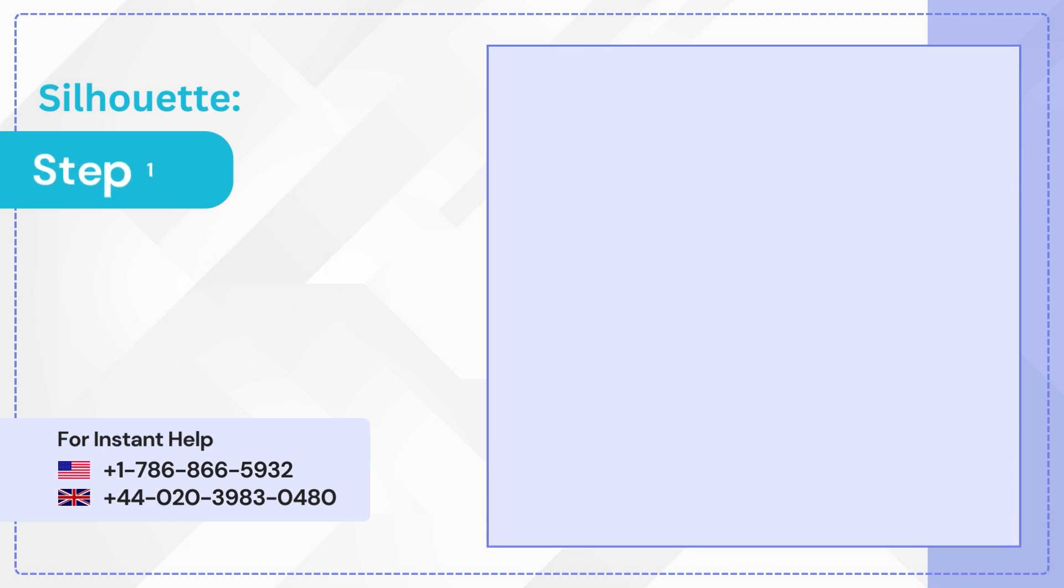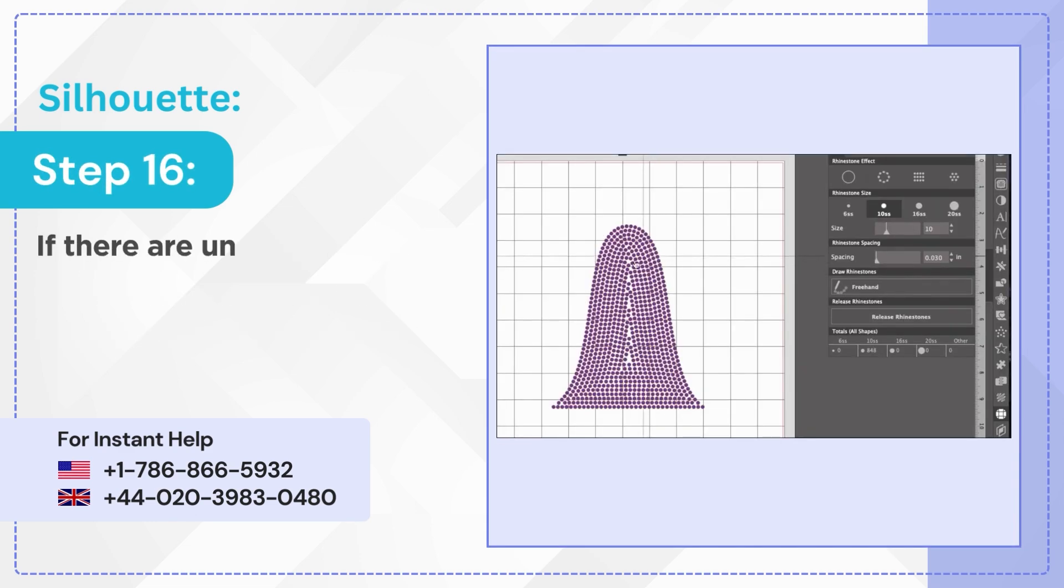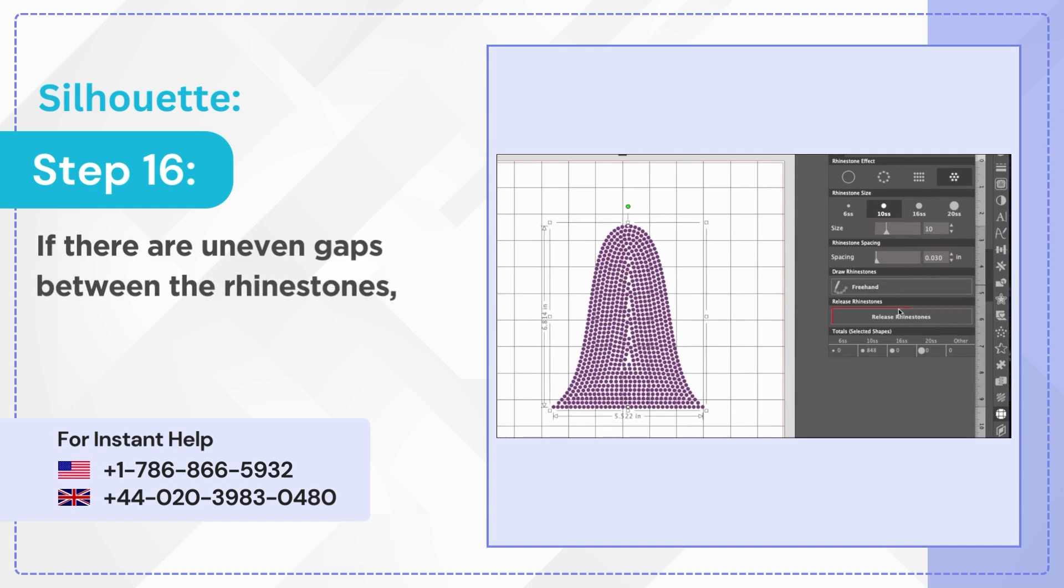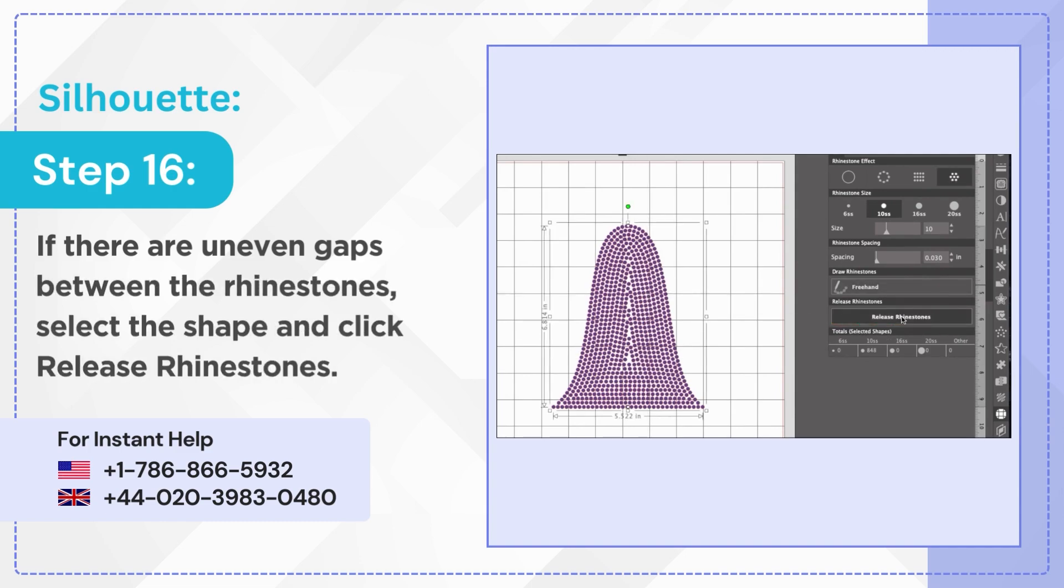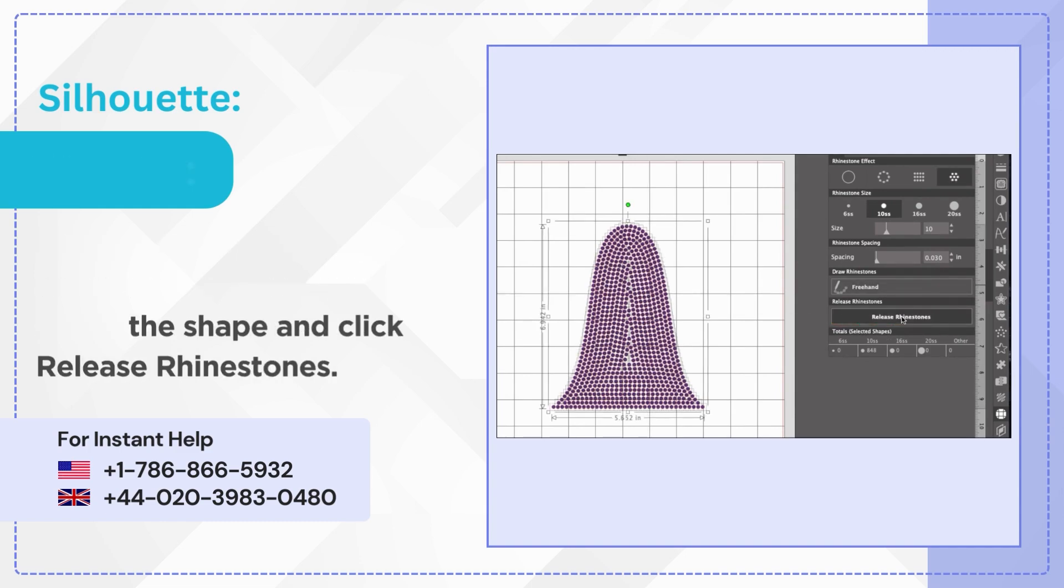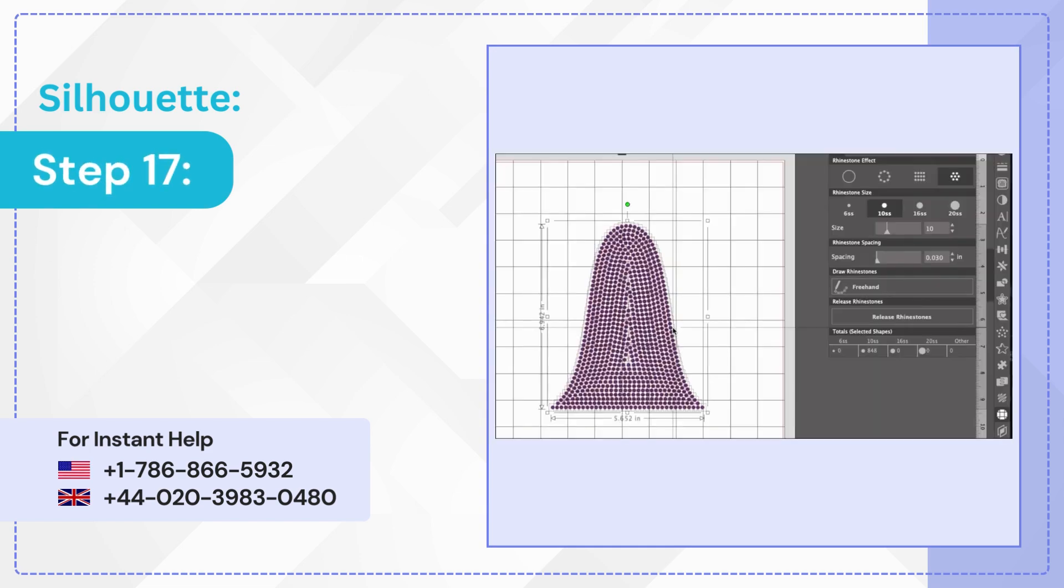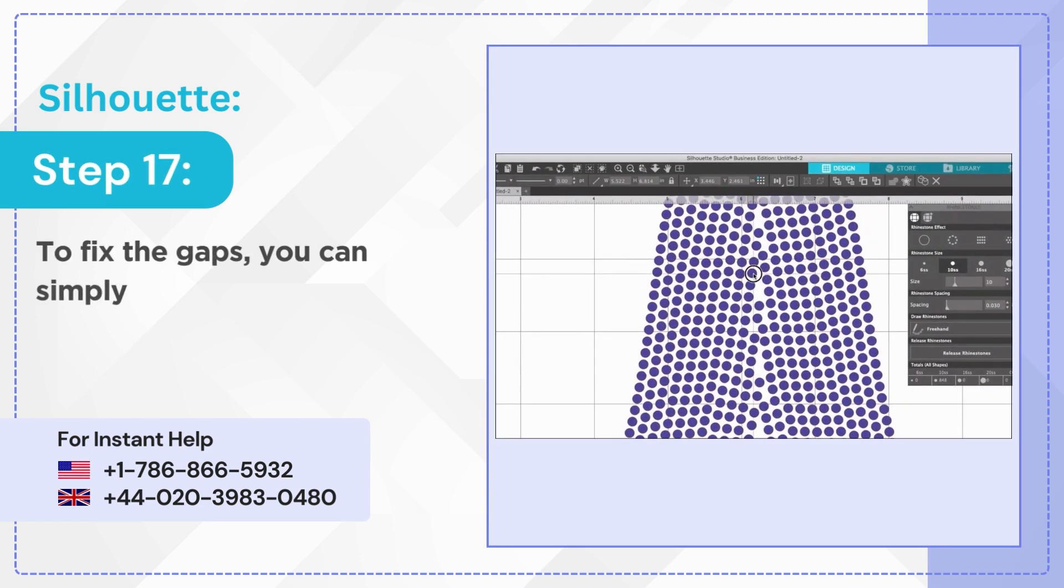Step 16: If there are uneven gaps between the rhinestones, select the shape and click release rhinestones. Step 17: To fix the gaps, you can simply select and drag the stones manually.